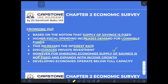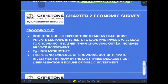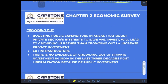However, what one has to remember is that emerging economies have a supply of savings which is not fixed — it expands with income growth. Developing economies always operate below their full capacity. Boosting public expenditure in areas that boost private sector interests to save and invest will lead to crowding in rather than crowding out.